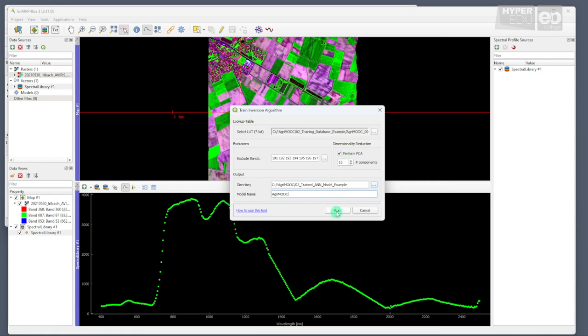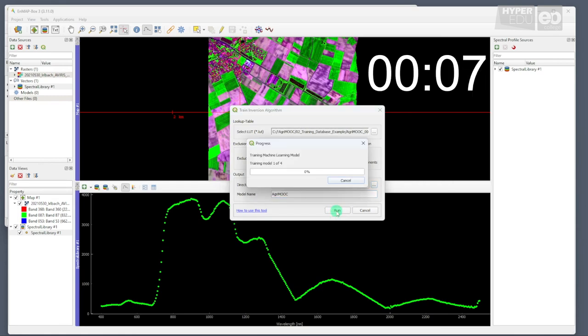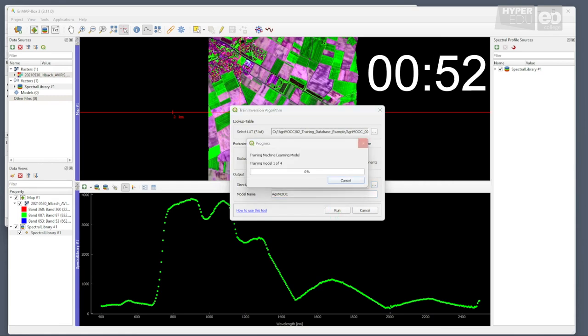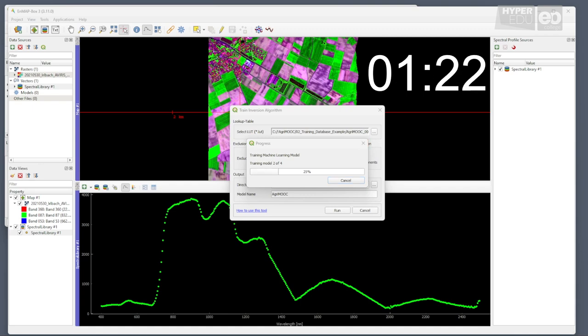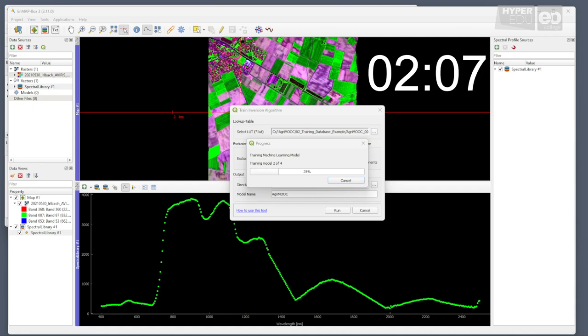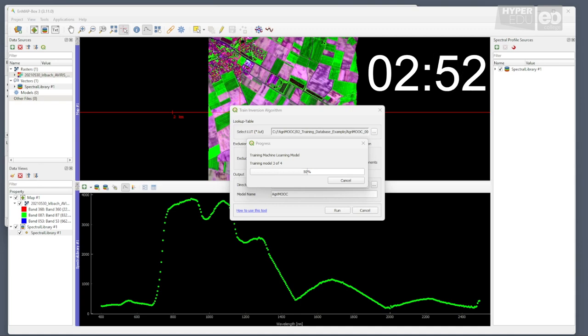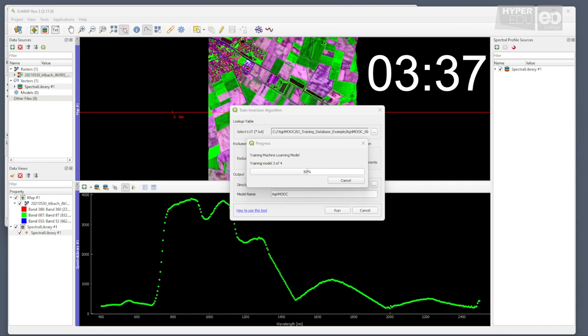So, now we are ready to run the model. Just click Run, and wait. Depending on the size of the training database, the number of principal components and the computing power of your machine, this process may take a little while. Go and get a coffee or take a walk with your dog.